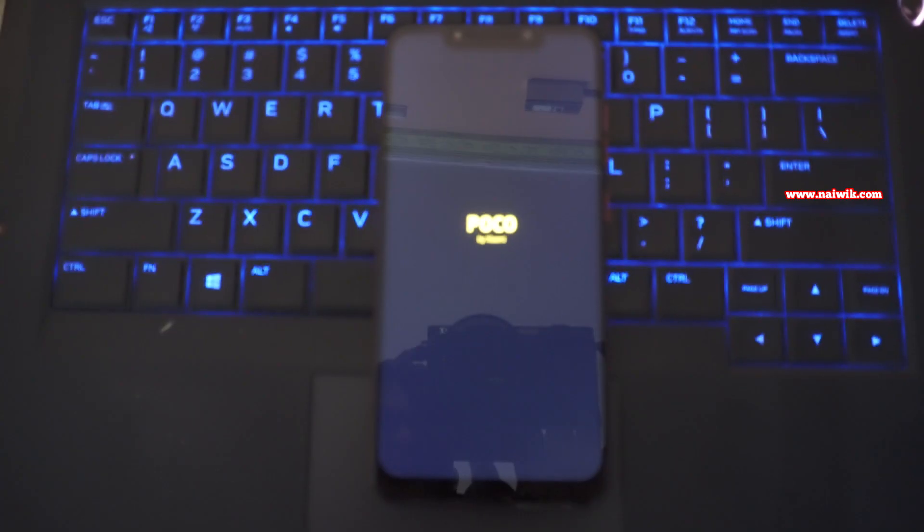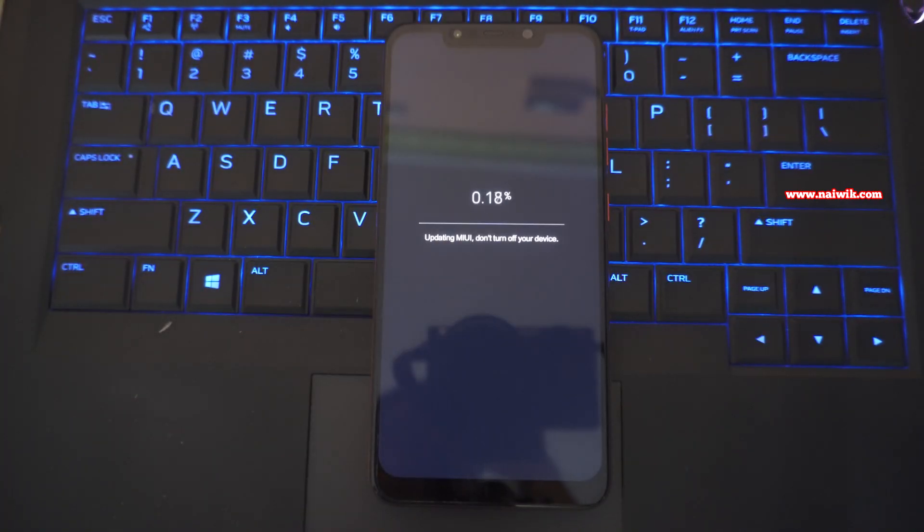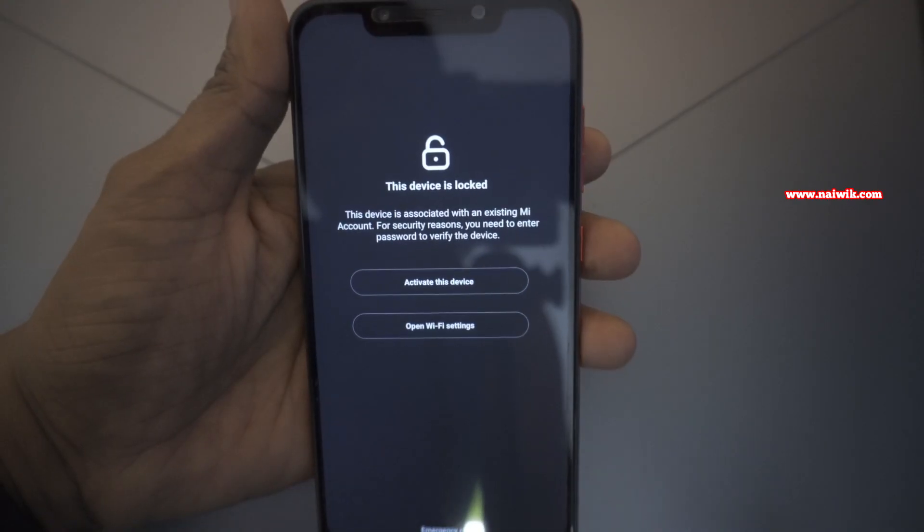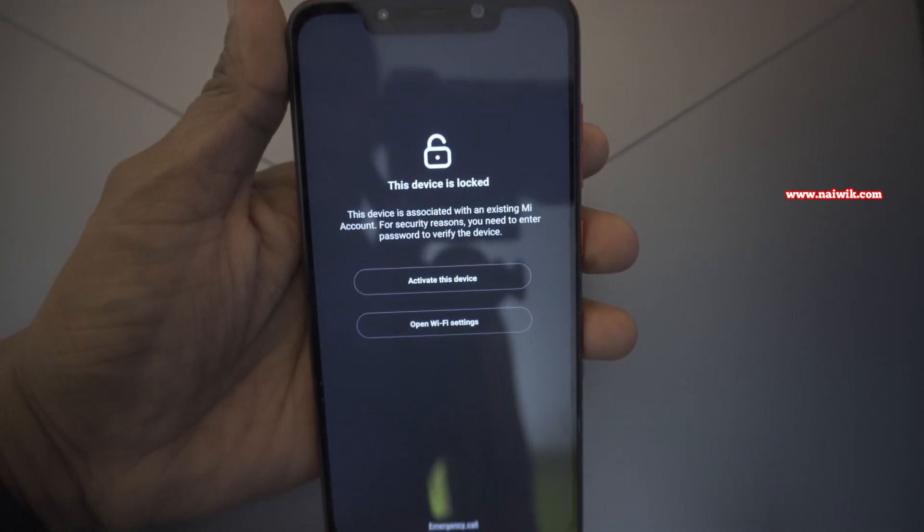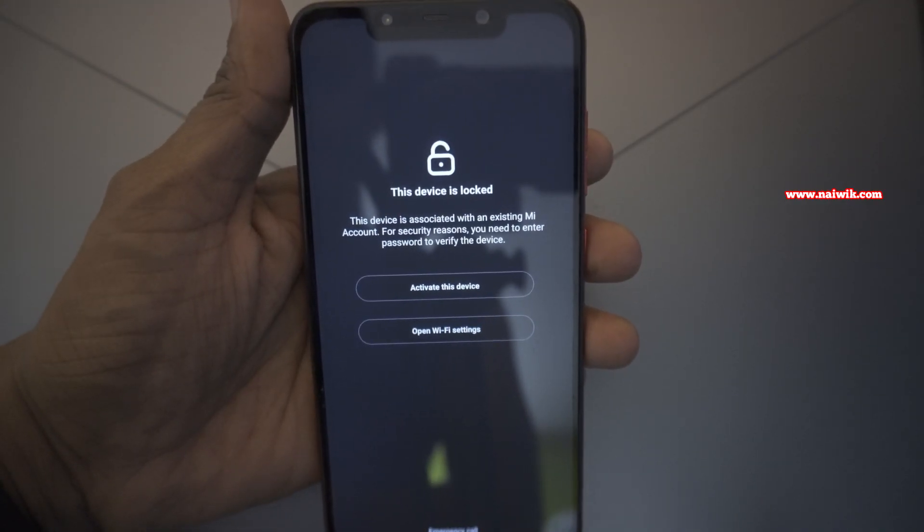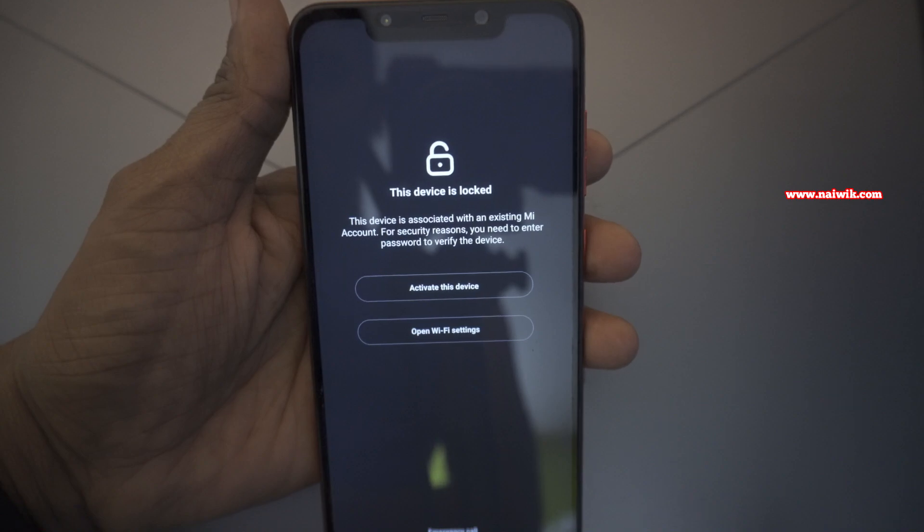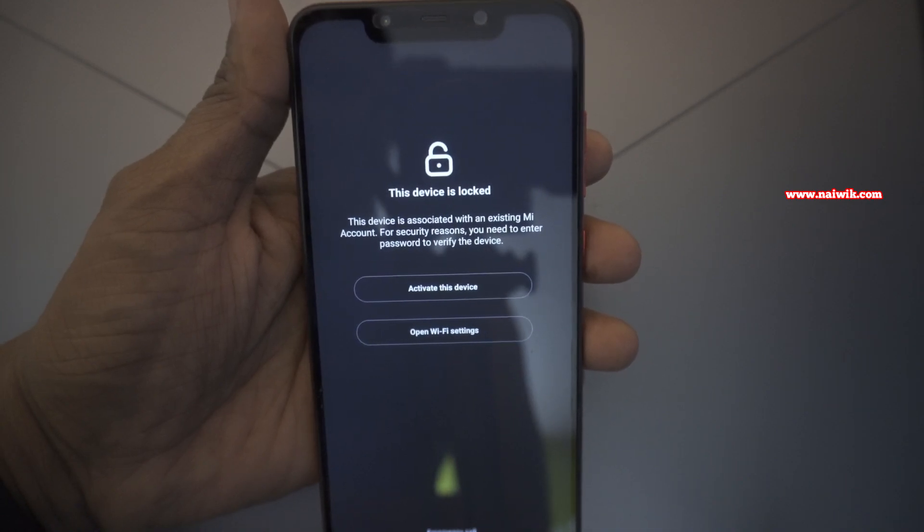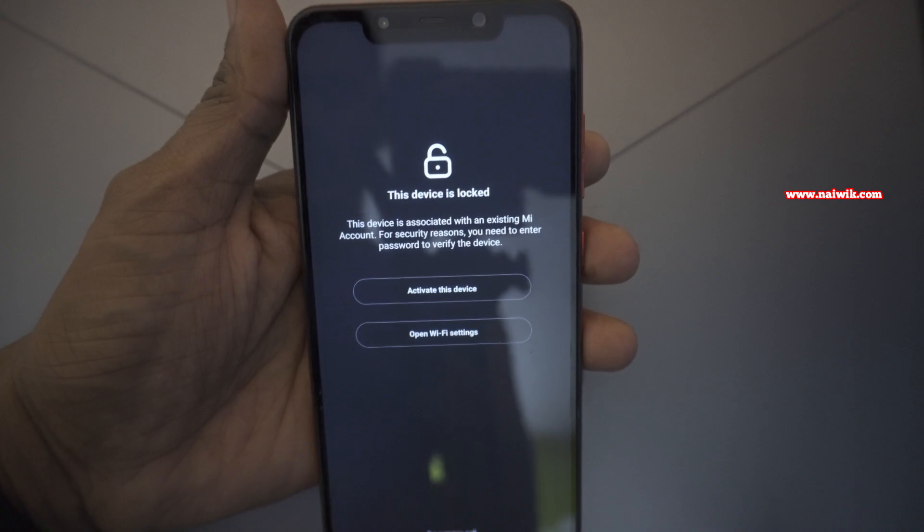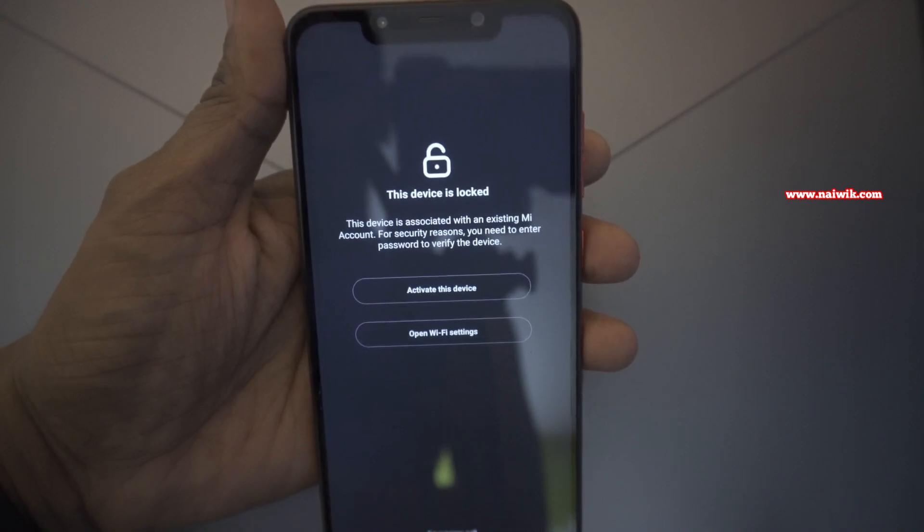After upgrading to the latest version of MIUI, your phone will reboot. After the phone restarts, it will give you a message: The device is locked. The device is associated with an existing MI account for security purposes. You need to enter the password or verify the device.